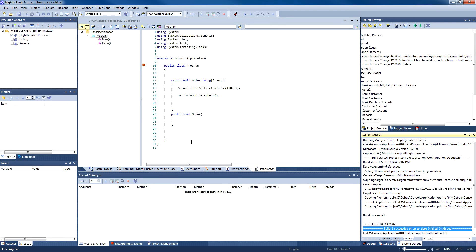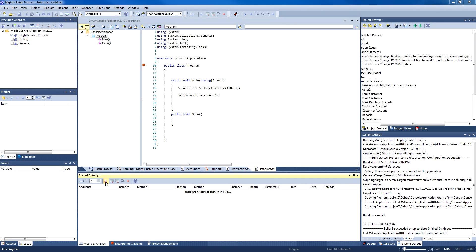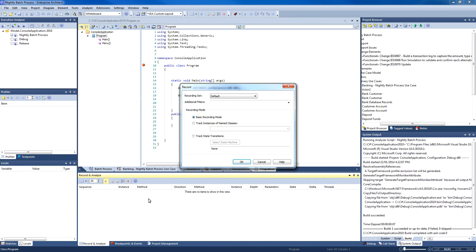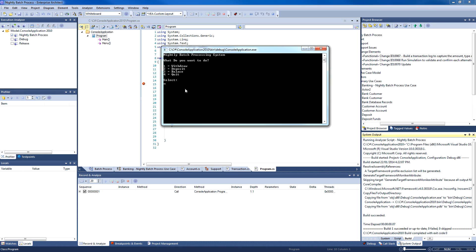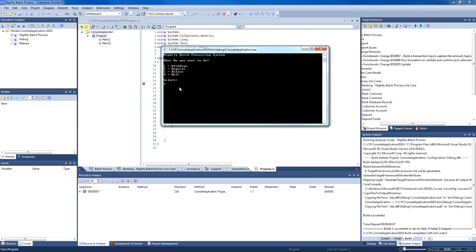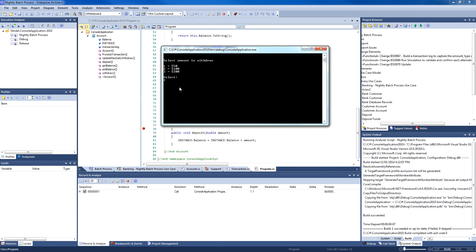Rather than pressing play in the debug window, I am going to use the play button on the record and analyze window. Selecting the basic recording mode, I can now capture the information I need to generate a sequence diagram. Looking at my initial balance, it is $100. I am now going to withdraw $50 from the account.